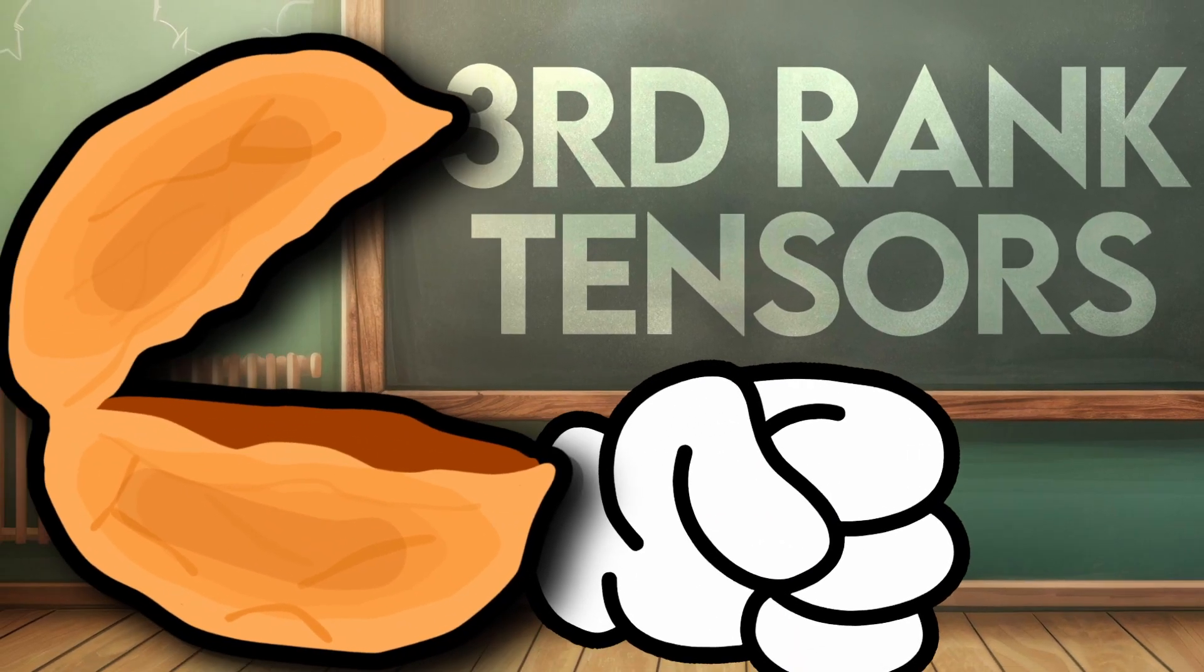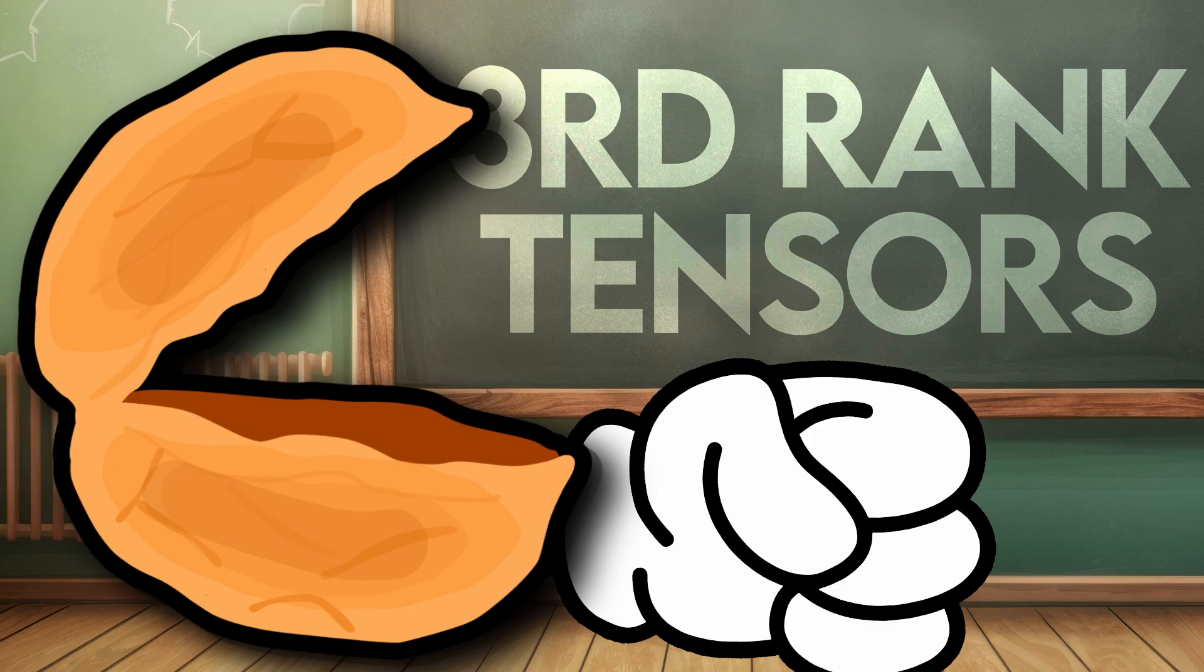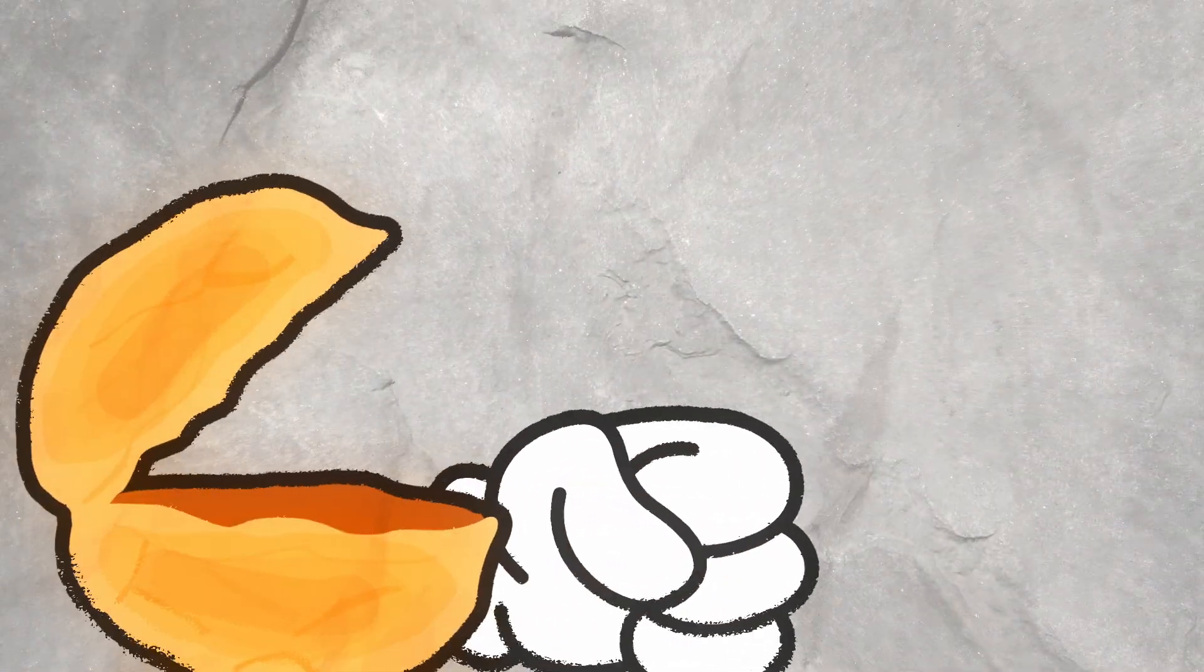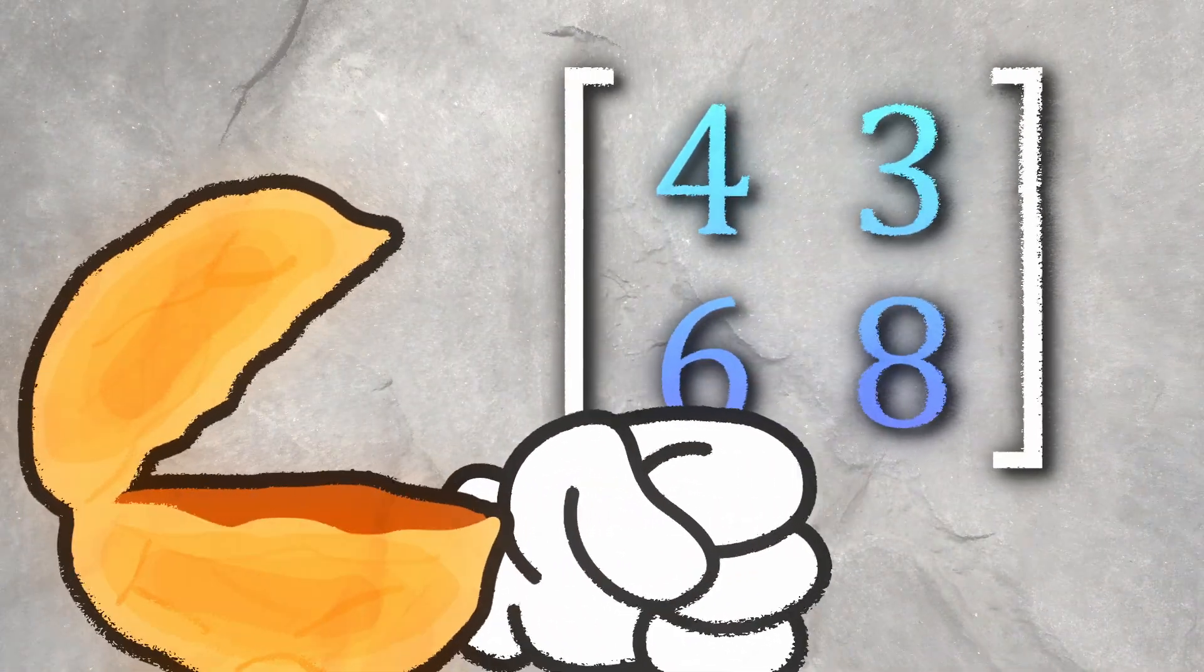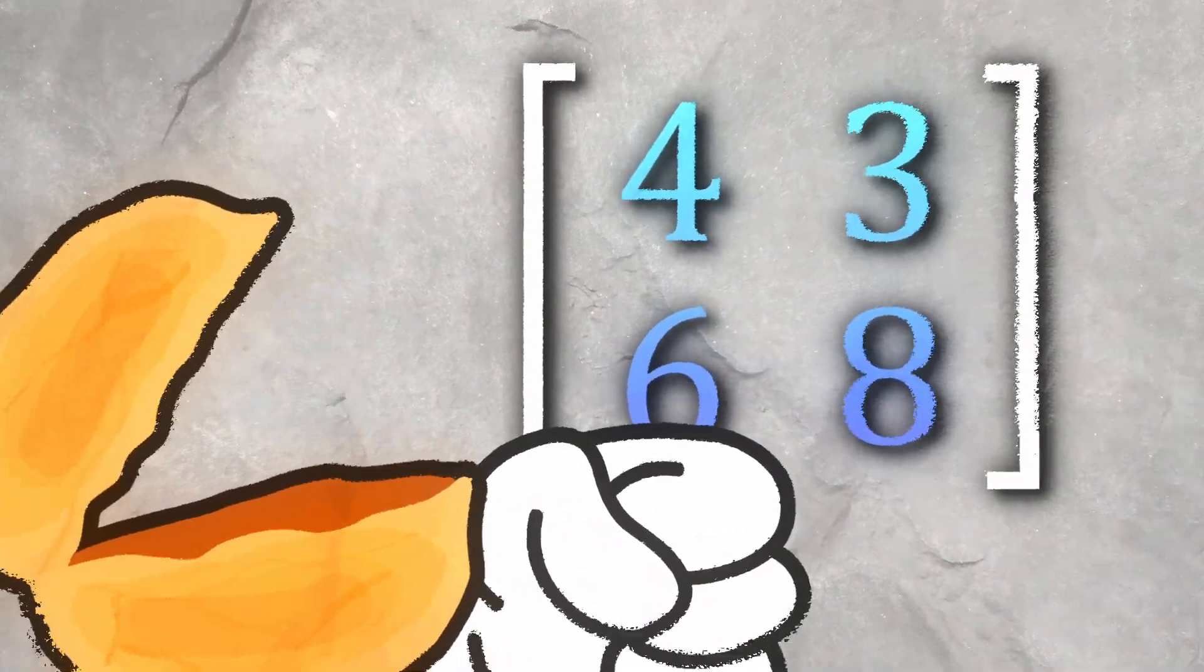Of course, third-rank tensors are more confusing, and their representation is basically infinite 3D cubes located in a 4D plane which can transform matrices.